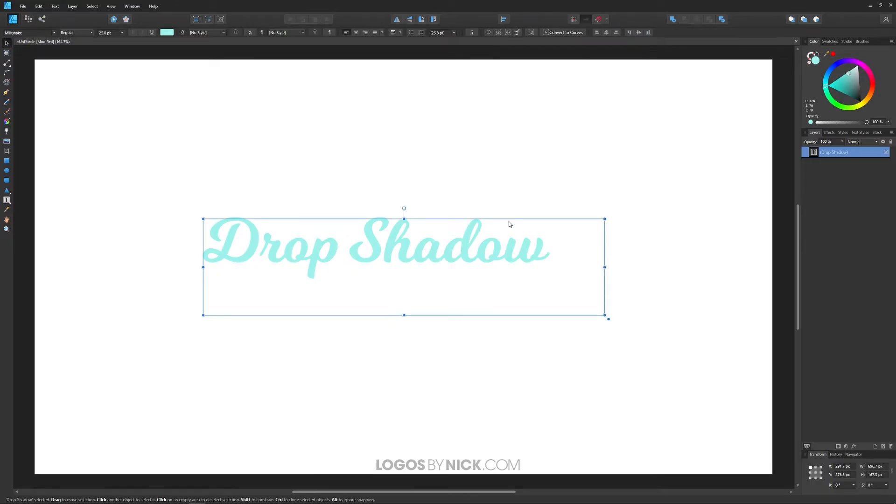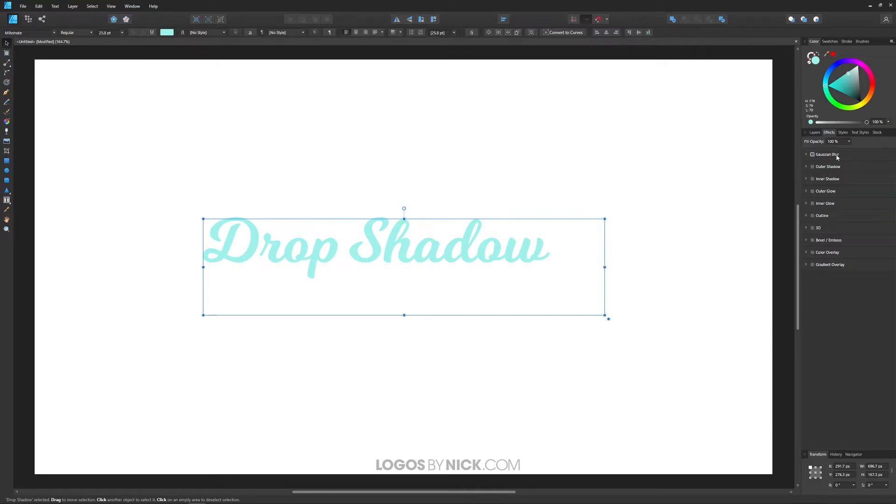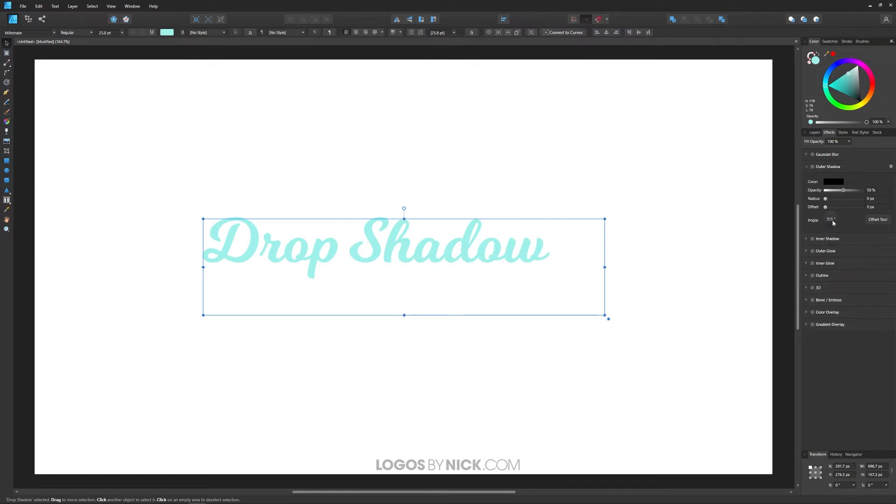So to apply a drop shadow to this object, all you have to do is come over here to where you see your layers tab, click on the effects tab, and what we're looking for is outer shadow right here. Just click on this menu icon to expand that, and go ahead and tick that box and it'll add an outer shadow, although it's not visible yet.